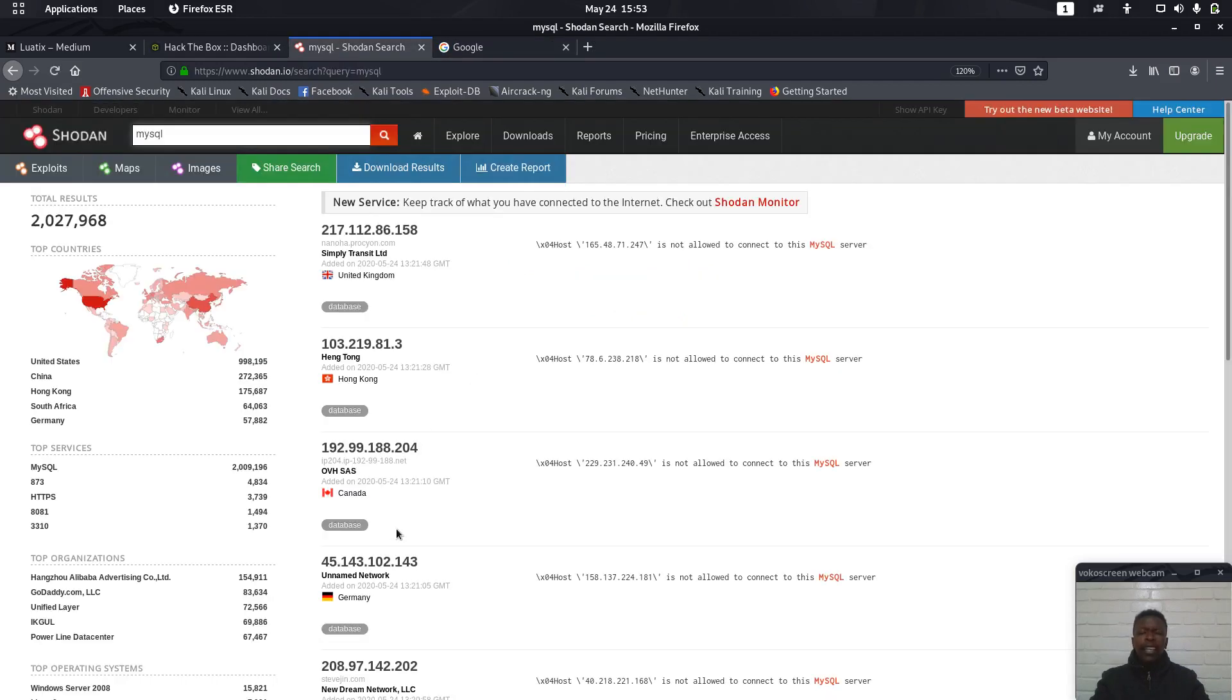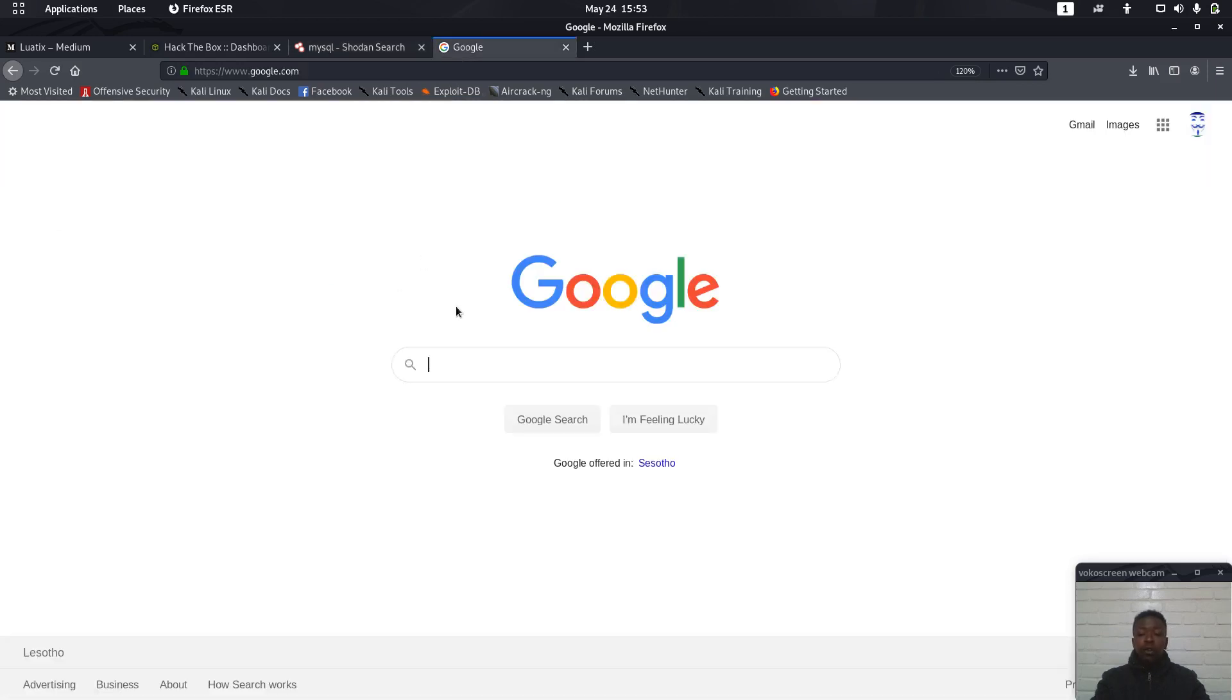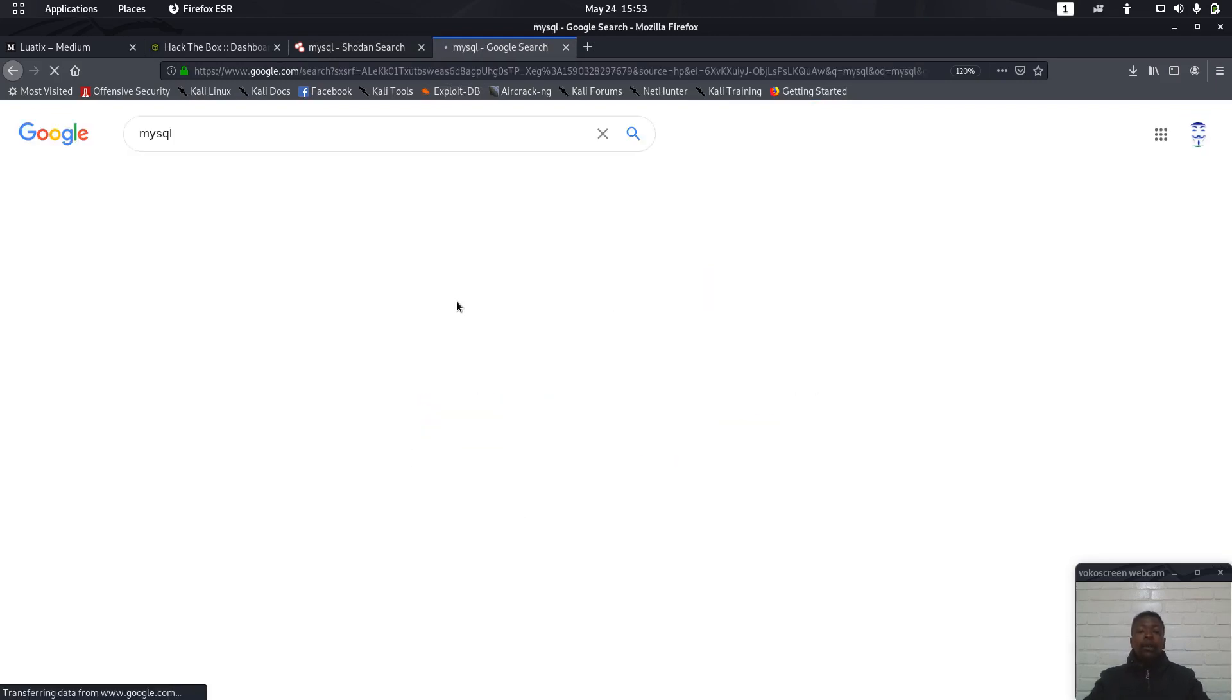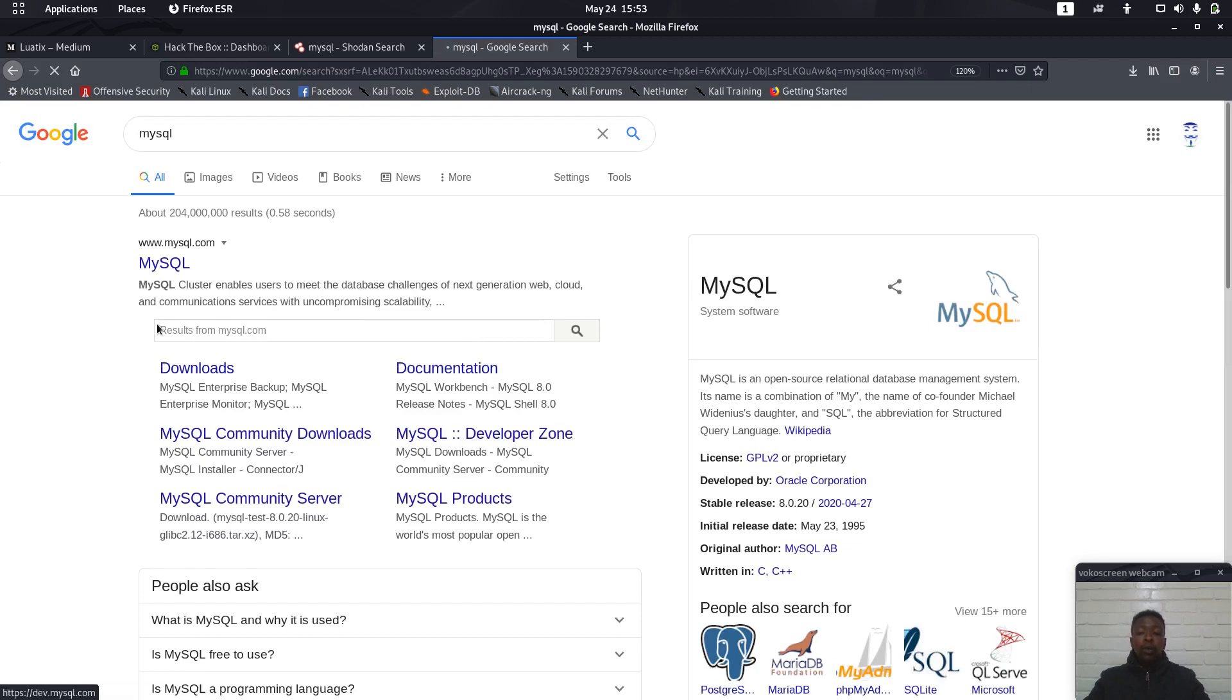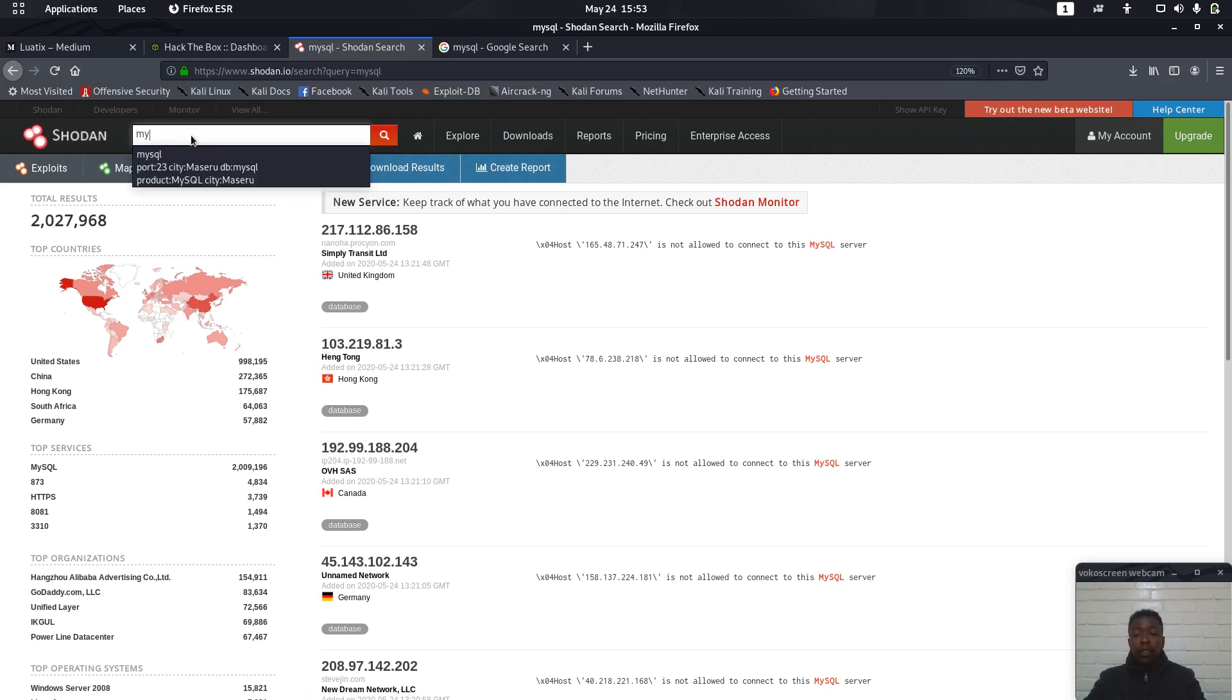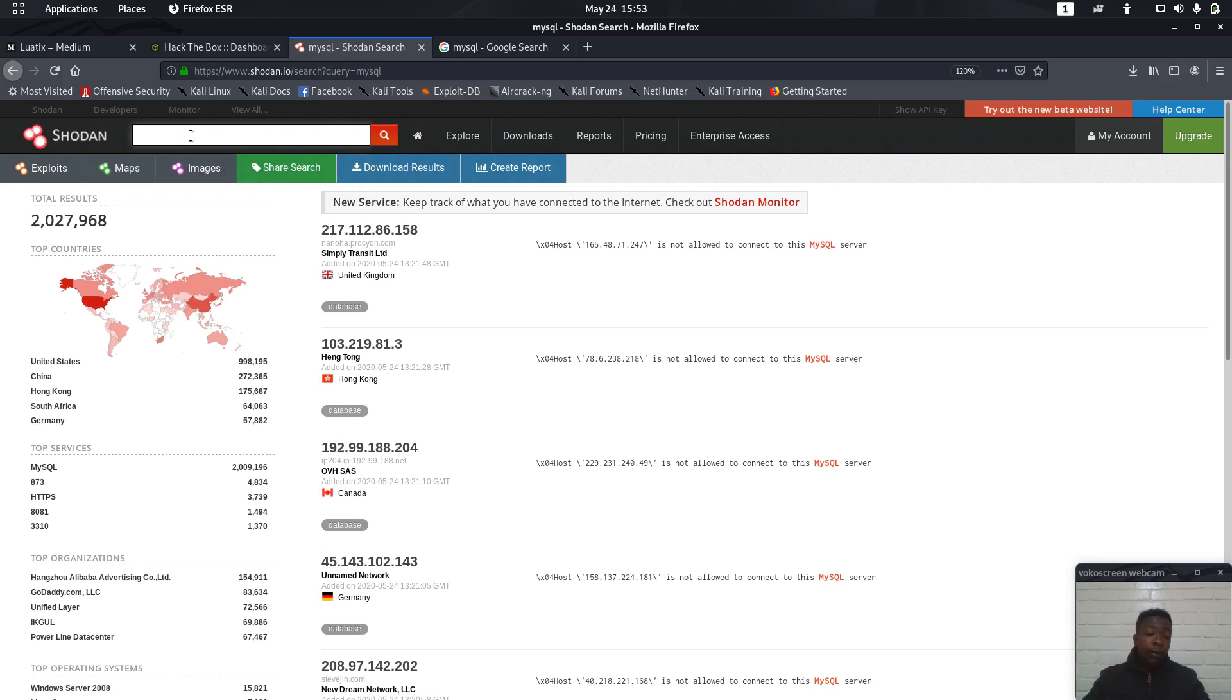The difference between Shodan and other search engines such as Google is that Google will show you the websites where you can get the certain content, but Shodan can be able to show you the devices. That is the difference between Shodan and Google. Because if I want, let's say I want MySQL, then I will get the web content that contains the word MySQL. But here I will be able to get the devices that contain MySQL database. Now because where we are going is we are going to hunt for vulnerable devices.